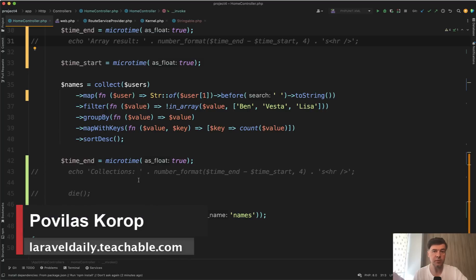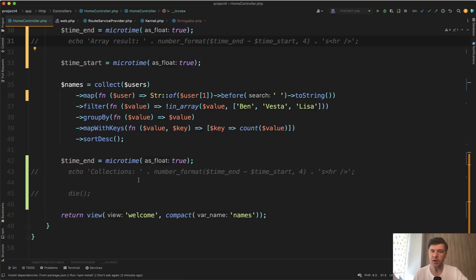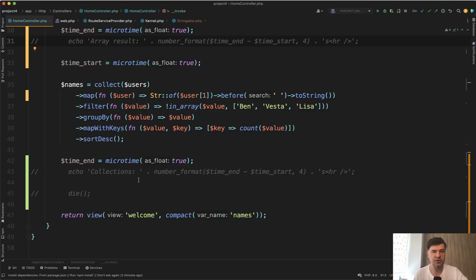One of the arguments I hear against Laravel collections versus arrays is that collections are slower. But are they? Let's test it out. I asked my colleague Nanus to create a small demo project, and let's compare array operations versus collection operations on pretty similar things they're trying to do.